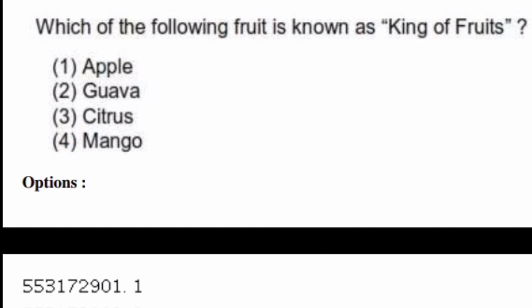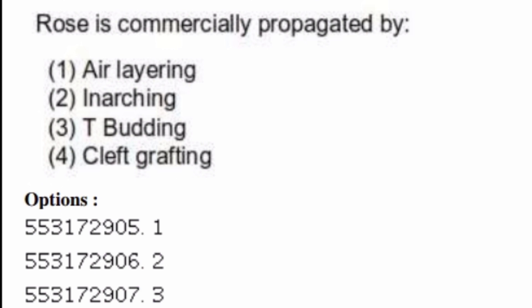Rose is commercially propagated by — options are: air layering, inarching, T-budding, cleft grafting. The right answer is option three, T-budding.